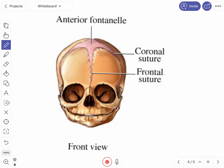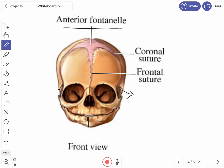This is an image of the fetal skull. You can see the facial skeleton is very small compared to the cranium. The mandible is present as two halves connected in the center by the symphysis menti. You can also see the anterior fontanel and on either side the anterolateral or sphenoidal fontanels.